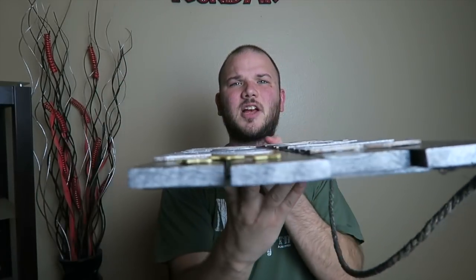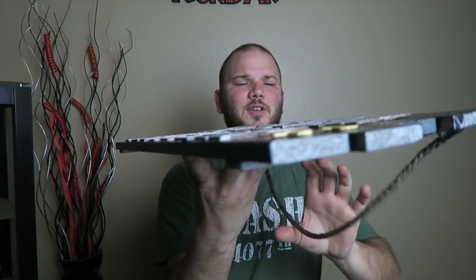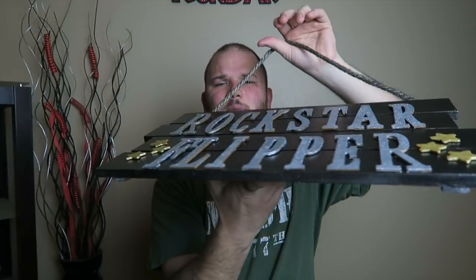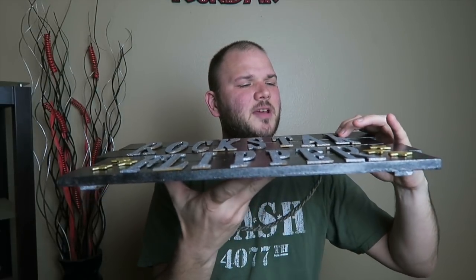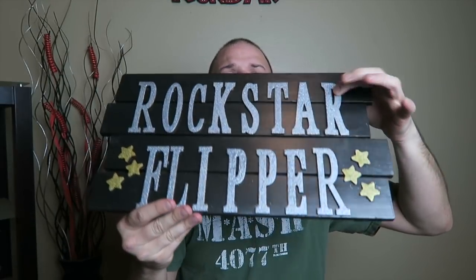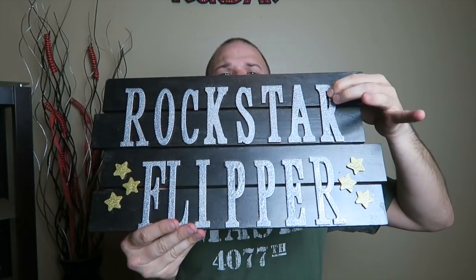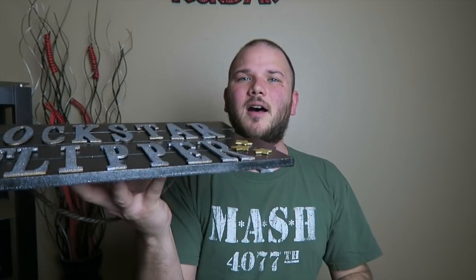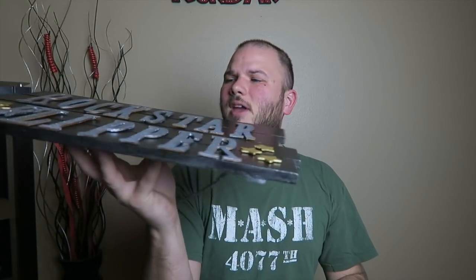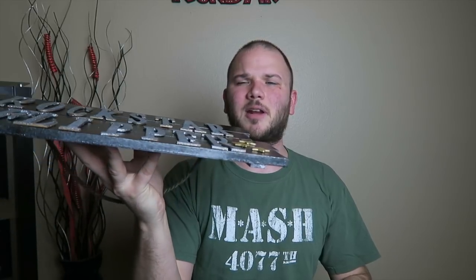What's up Rockstars, welcome back to the Rockstar Flipper YouTube channel. I'm working on this here sign that Chante made for me. We had a little issue with the R but we got that taken care of. I'm gonna hang this up, get a proper background, go shopping for ideas on what to put on the wall and get that all set up.